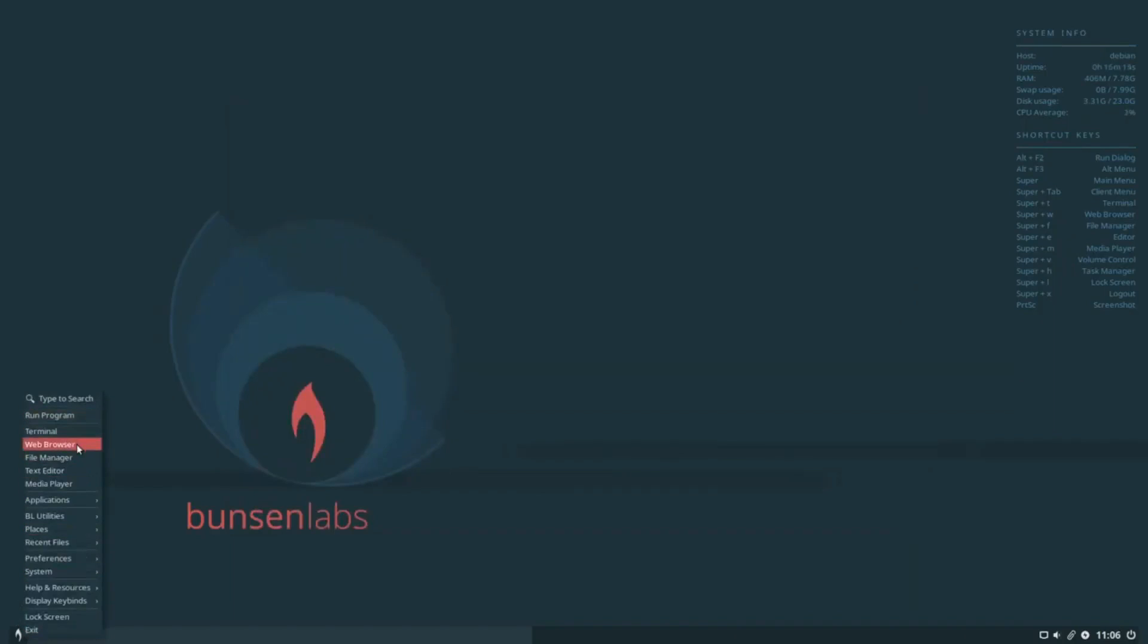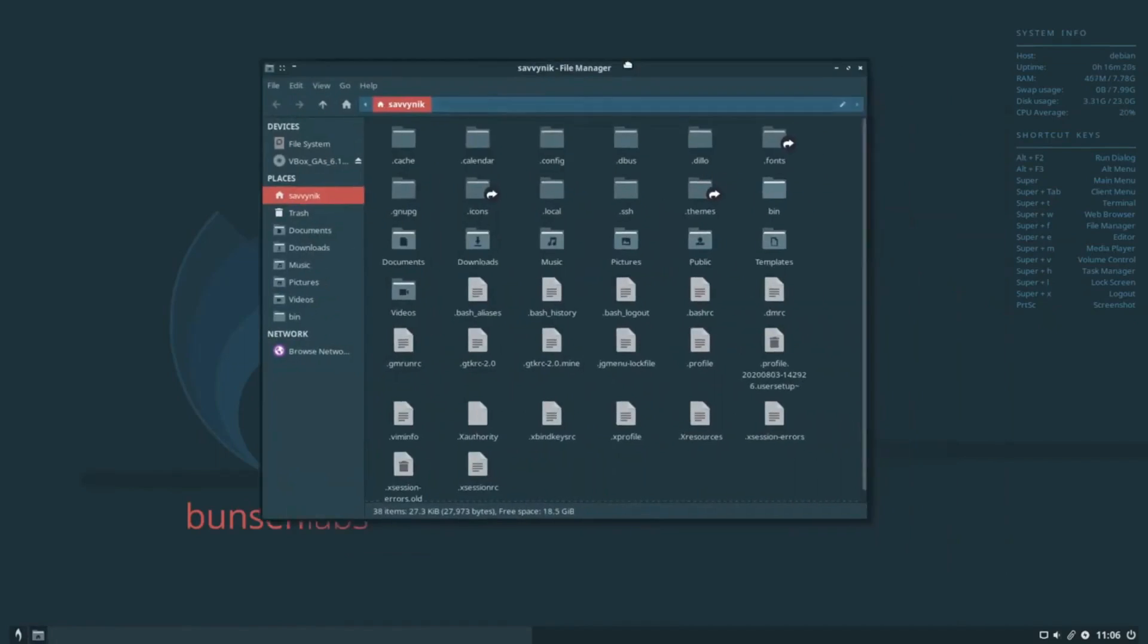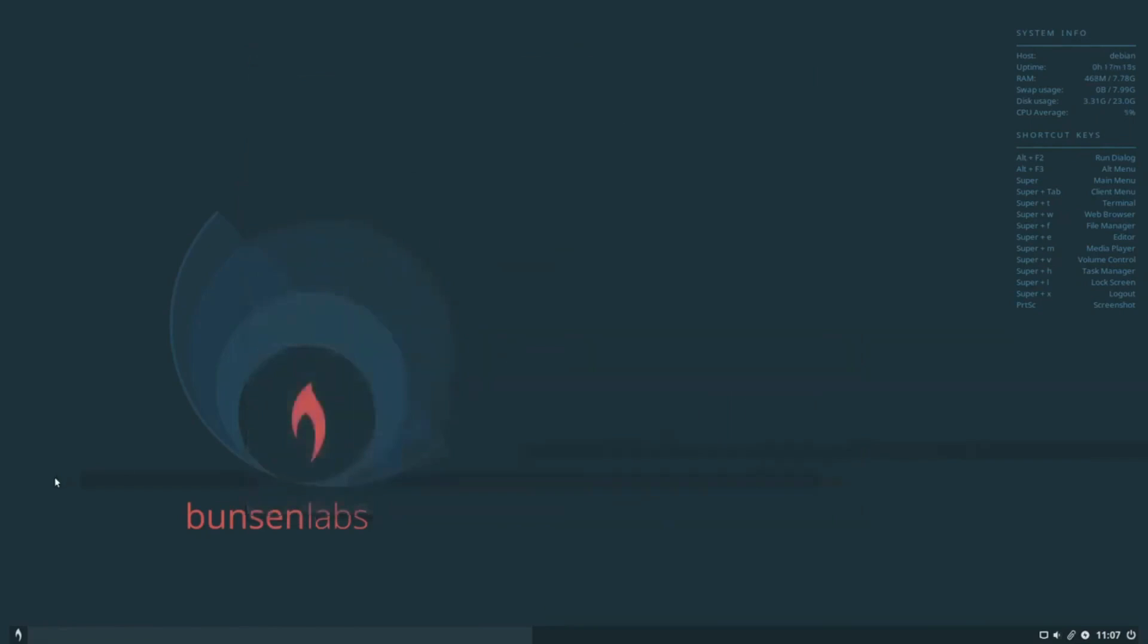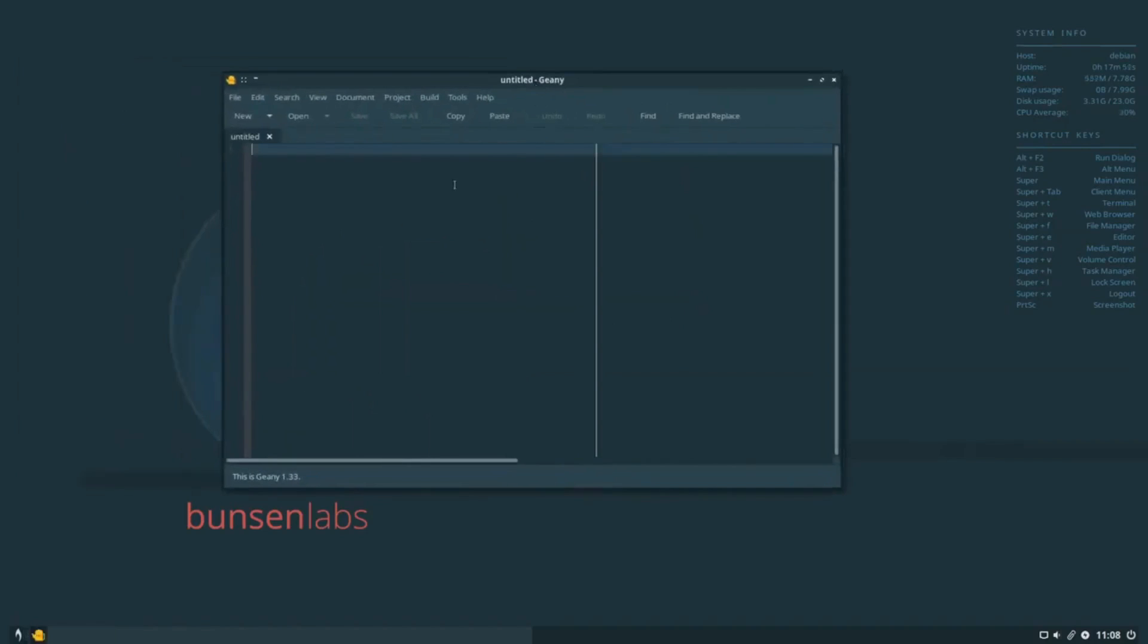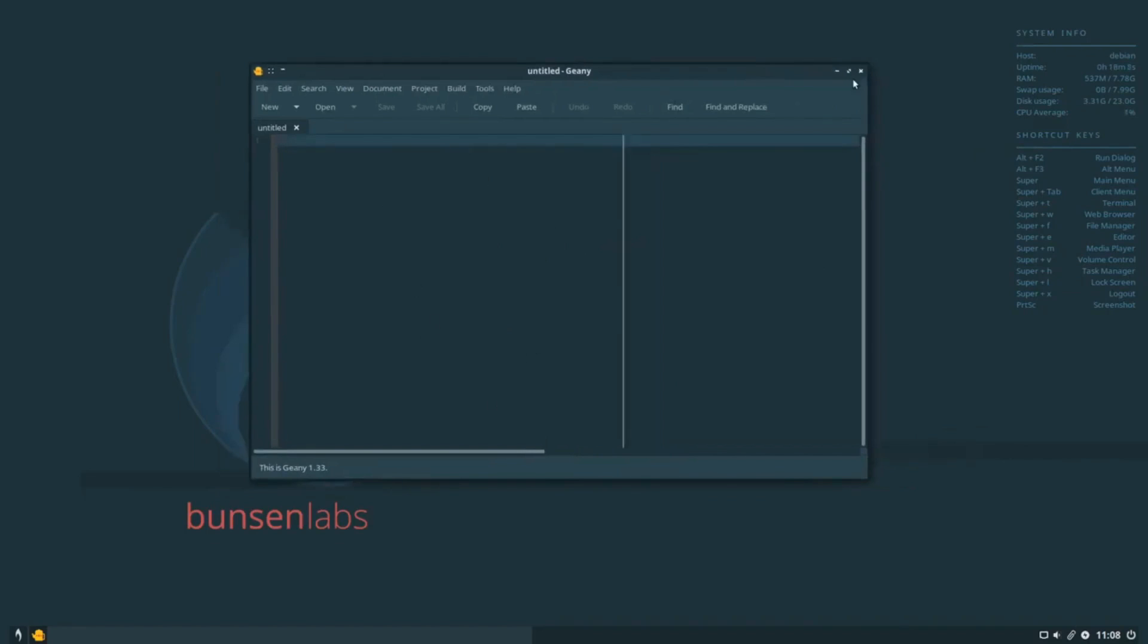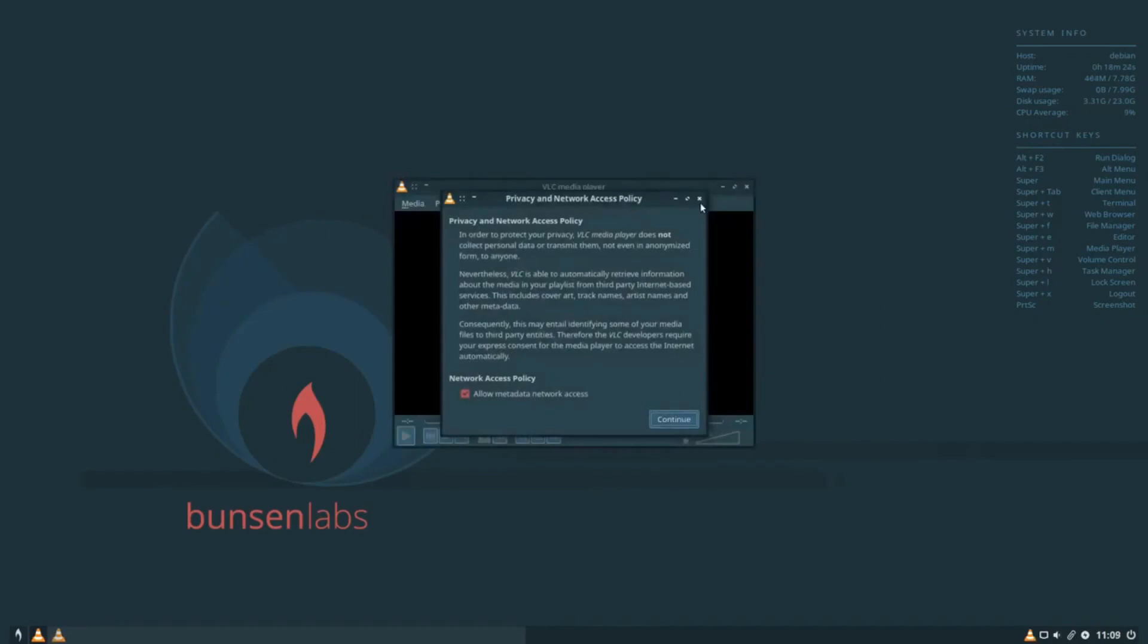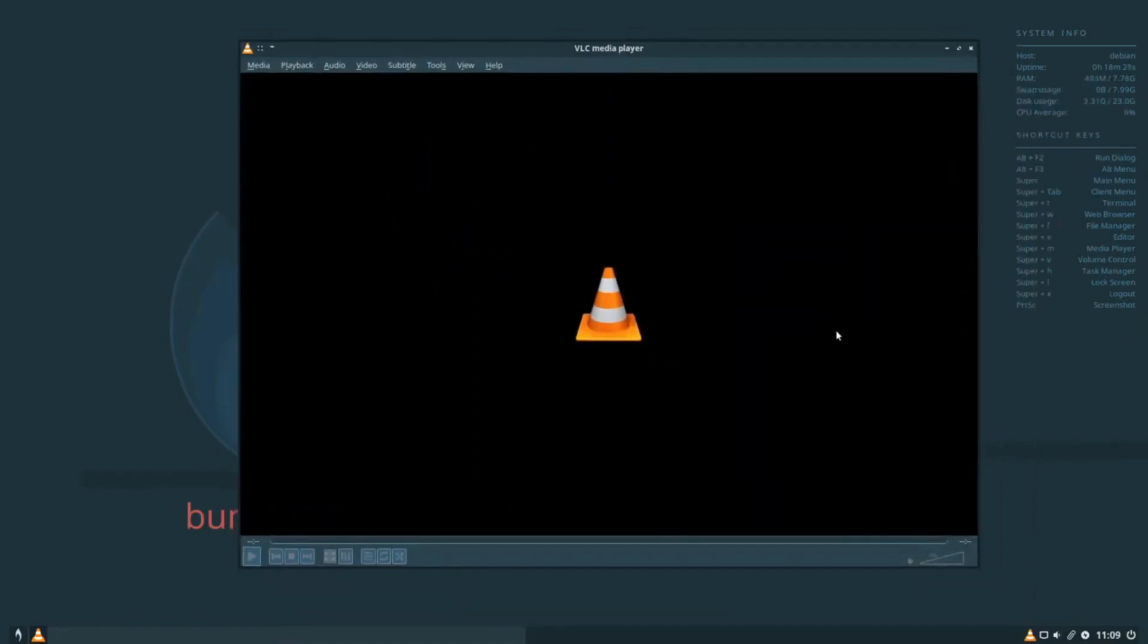Let's shift our focus to Bunsen Labs Linux, emerging from the shadows of CrunchBang in 2015. This distribution employs a customized OpenBox window manager, delivering a stable and resource-friendly interface. The latest version, Beryllium, based on Debian 11 Bullseye, offers impressive speed and intuitiveness. With a 1.5 GB download, Bunsen Labs is well-suited for Linux-savvy users seeking efficiency. It injects vitality into old hardware, proving that performance doesn't always come at the cost of resources.